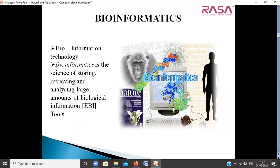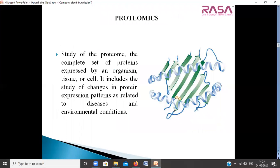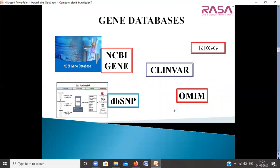In the bioinformatics module, we will be studying what bioinformatics is, its different applications, etc. In genomics, we will be studying the whole genomes of organisms. In proteomics, we will be studying information about the complete set of proteins expressed by an organism, cells, and tissue.